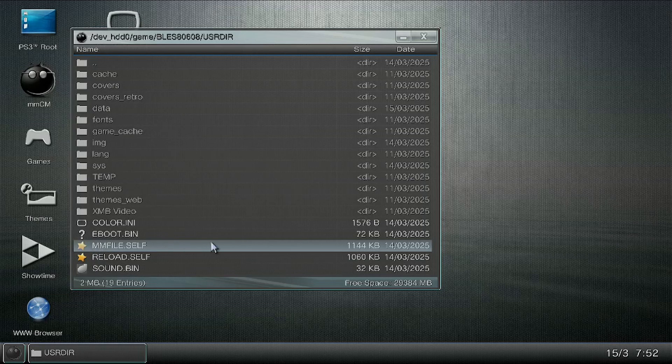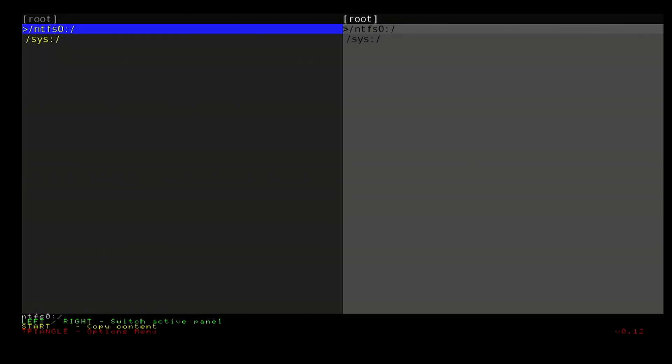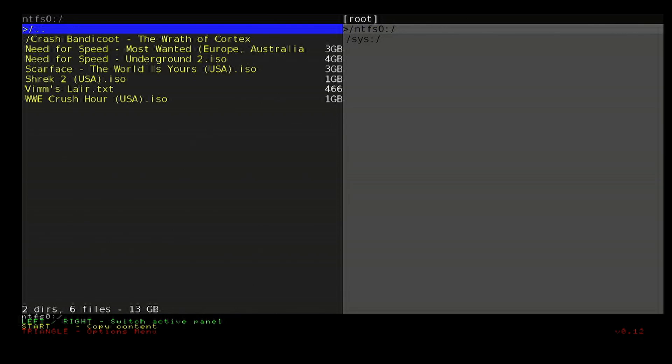And it will read your NTFS formatted USB device. On the left hand side, as you can see there, there is your USB device. So press X to go on it and there are your games.